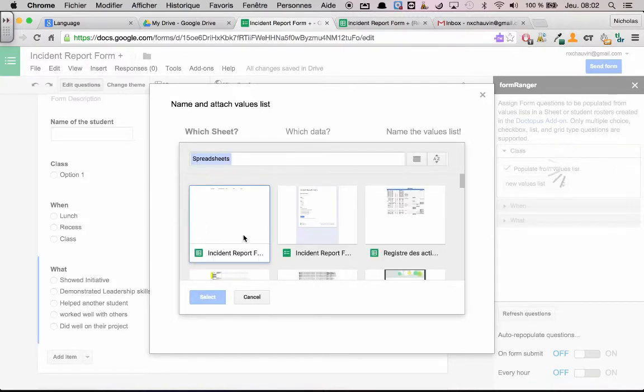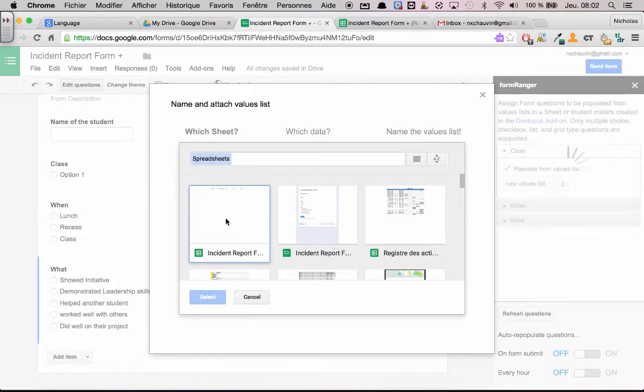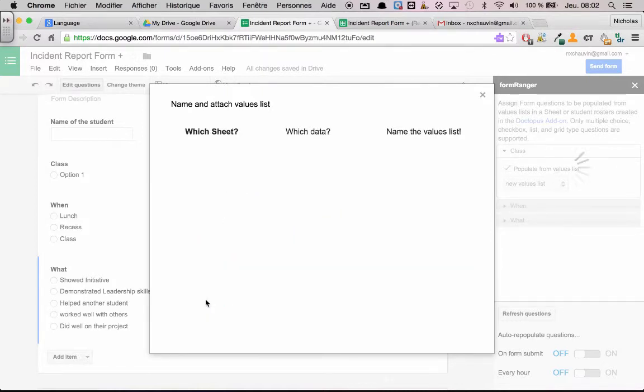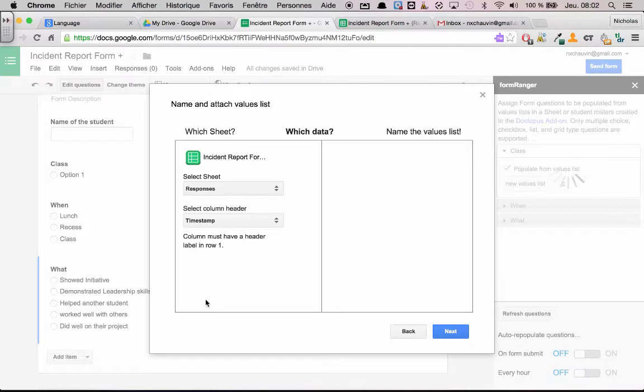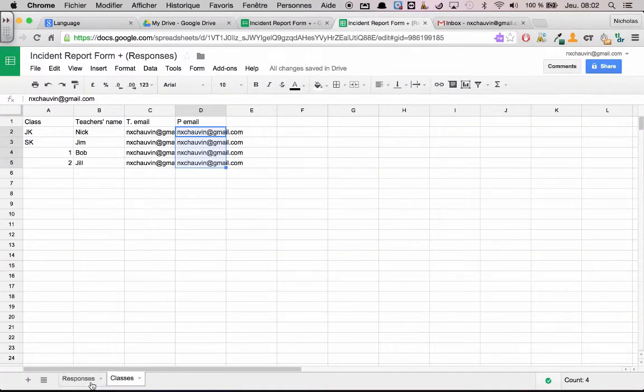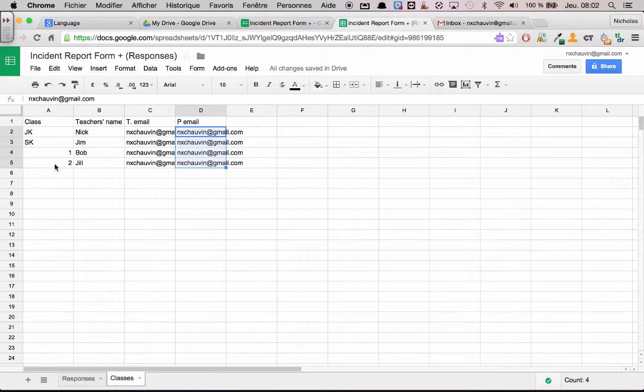Now it should be the first one here because they organize it by recent documents. So I'll select that. And now where do I want to take the answers to that question from? If I return to my sheet, I'm going to want to take it from the sheet that's called classes. And I'm going to want to take it from column A.